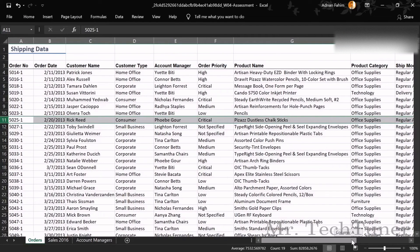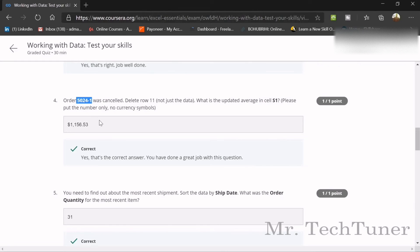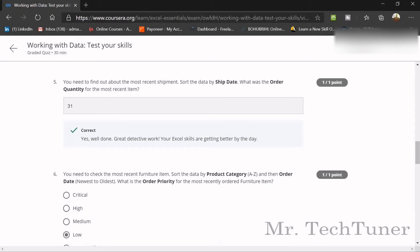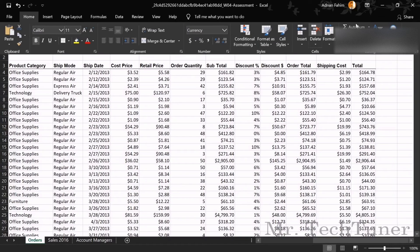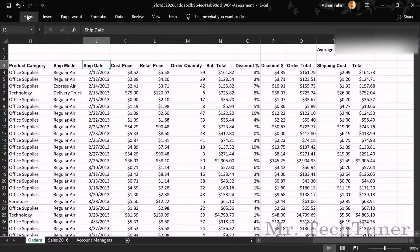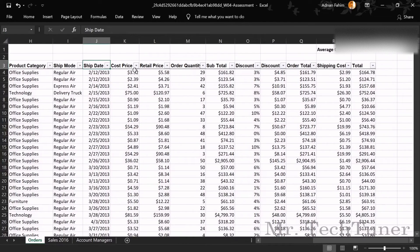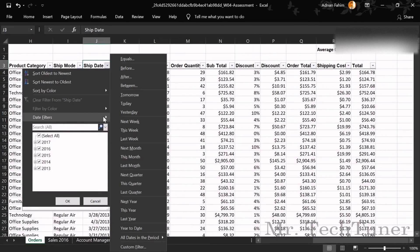After deleting the row, find the updated average in cell S1. The average order value is $1,151.53 — that is your correct answer. Next, you need to find the most recent shipment by sorting the data by Ship Date. Go to the Home tab, Sort and Filter, and apply a sort on Ship Date.